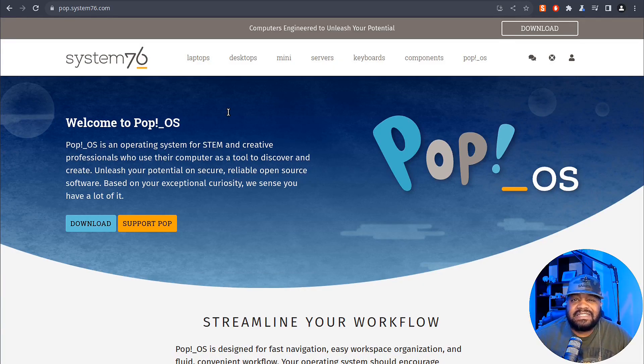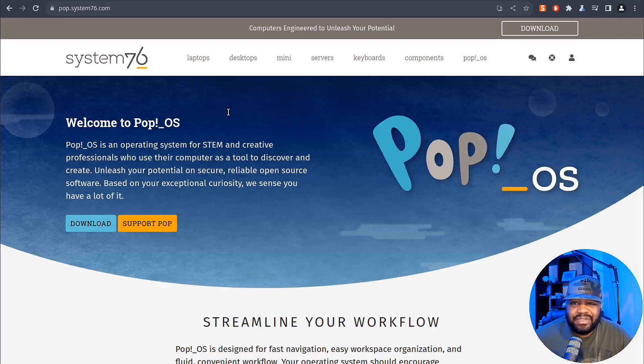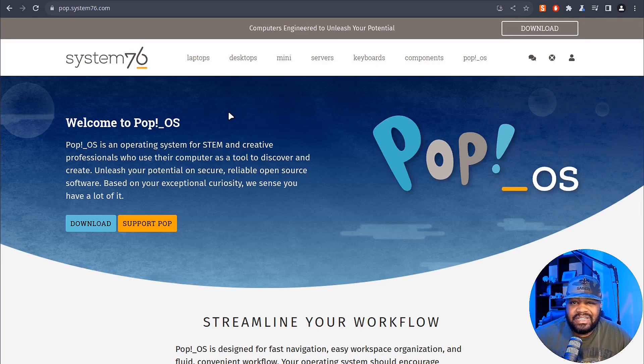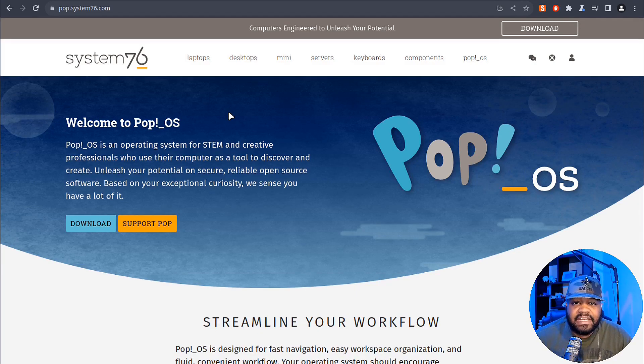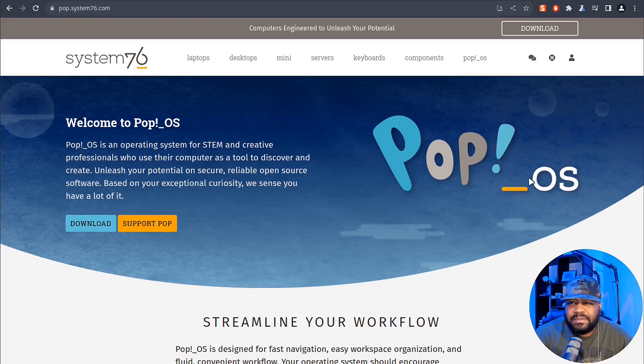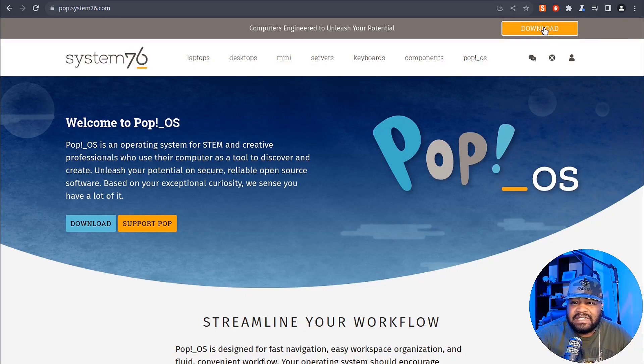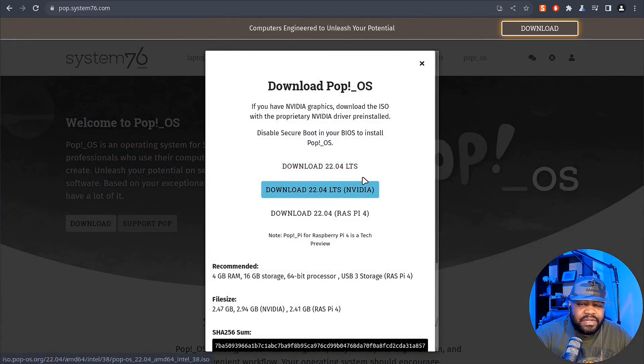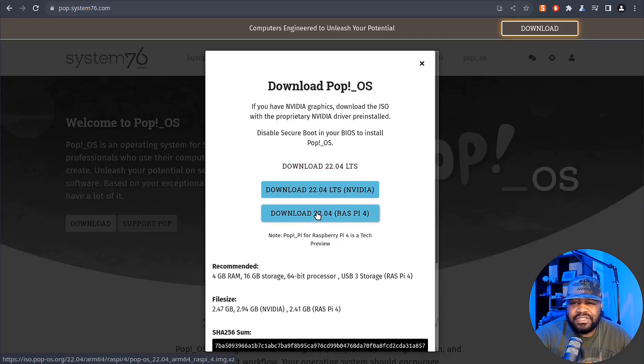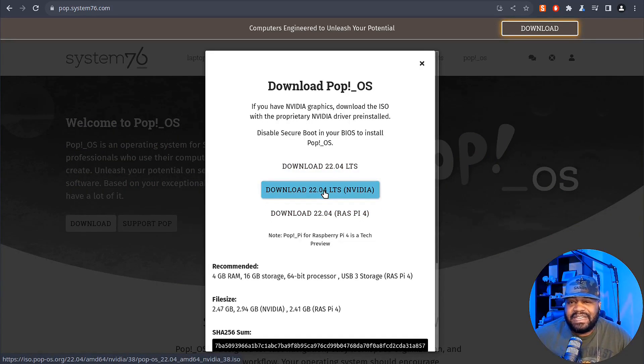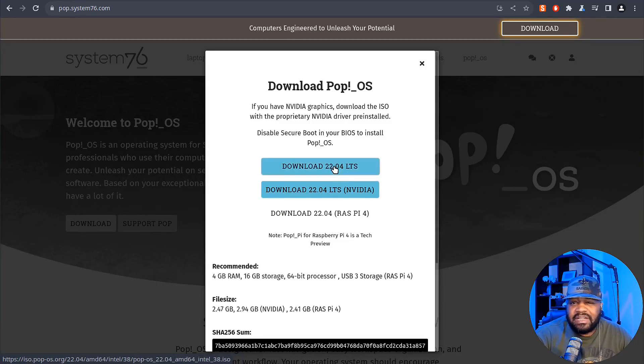If you didn't notice, this OS is built on Ubuntu, but with significant tweaks and enhancements that make it stand out, especially for those who value a clean and streamlined user experience. Let me show you how to download it. Click download, and you have a couple different options here: a Raspberry Pi version, an NVIDIA version which comes with the NVIDIA drivers pre-installed, and a regular LTS version.